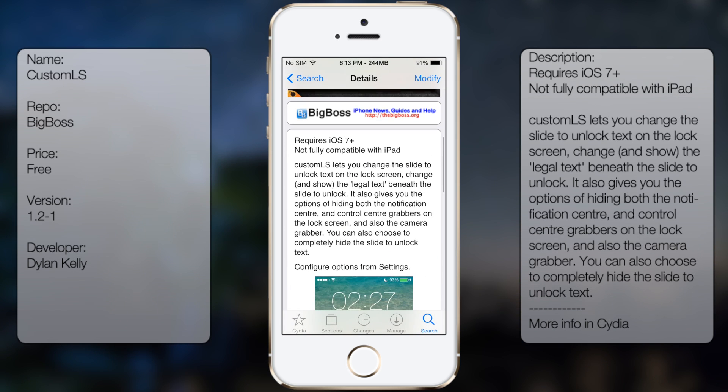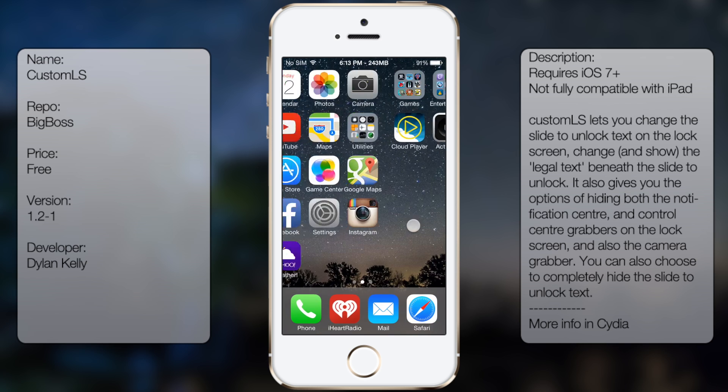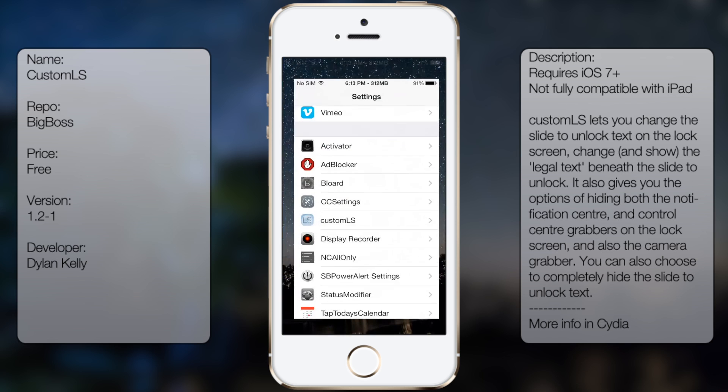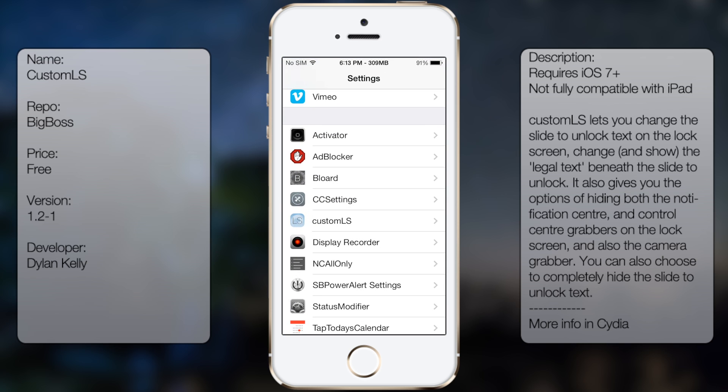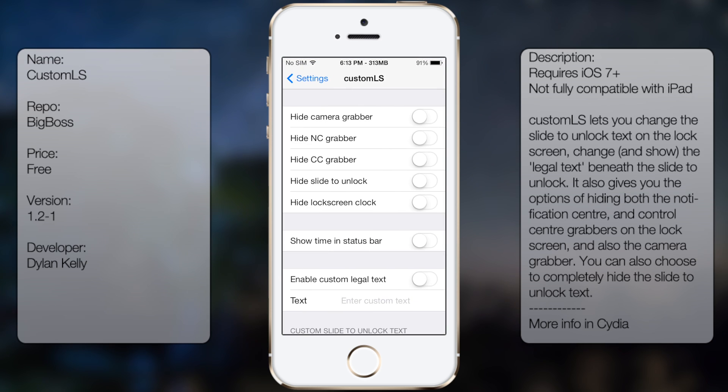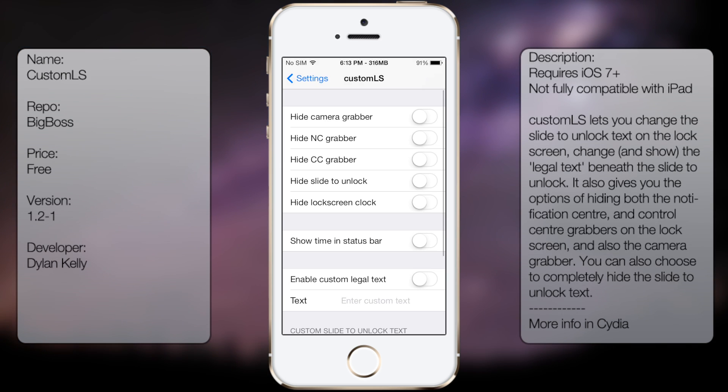So once you have that downloaded and installed you want to go into settings, go all the way down until you see CustomLS and from here you can change the different options.